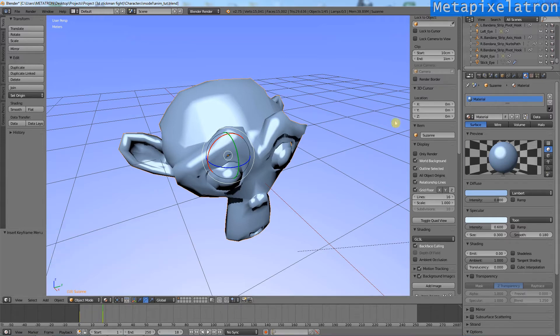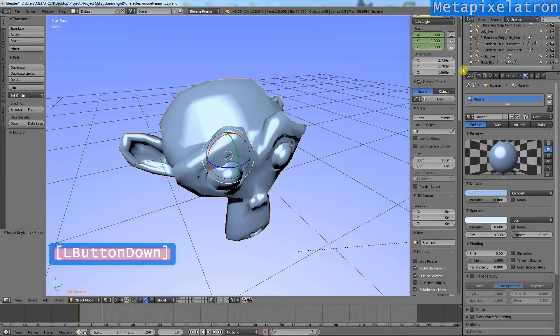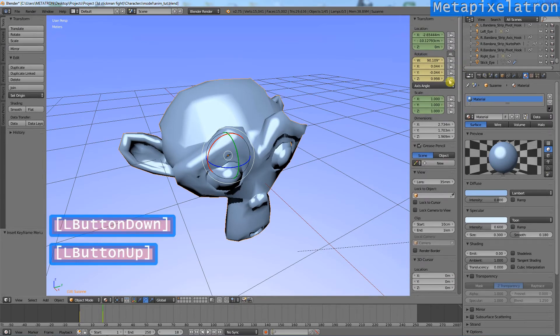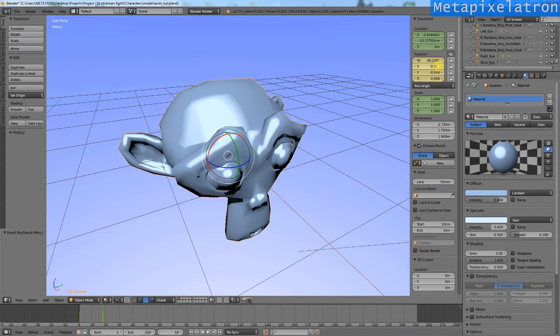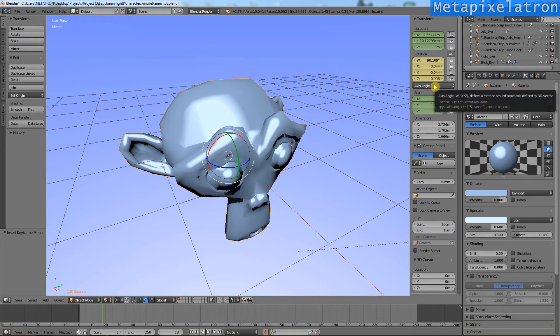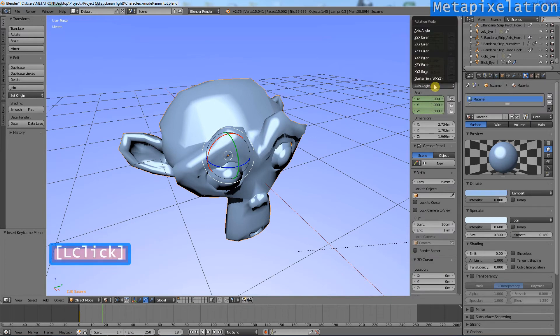This is happening because the type of movement is set to axis angle. It's interpolating the shortest path to reach the final state.